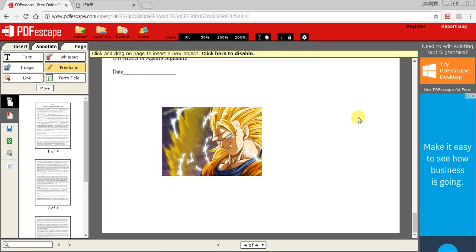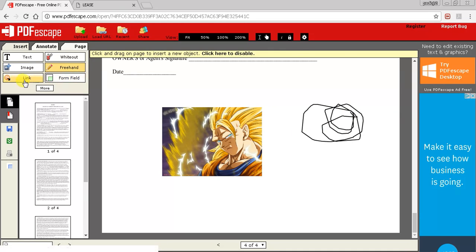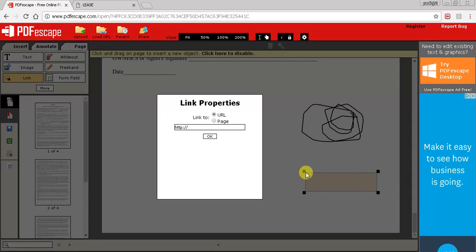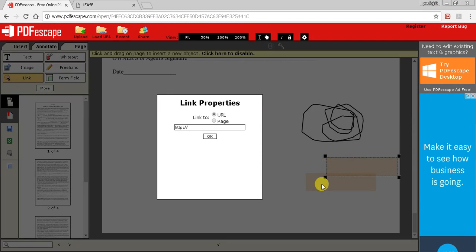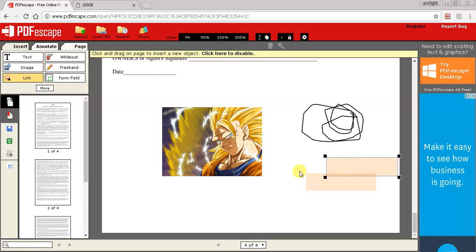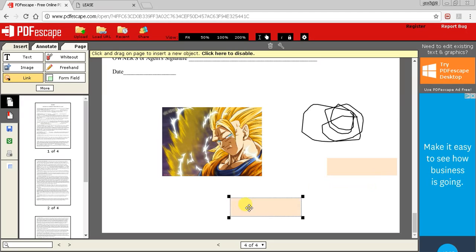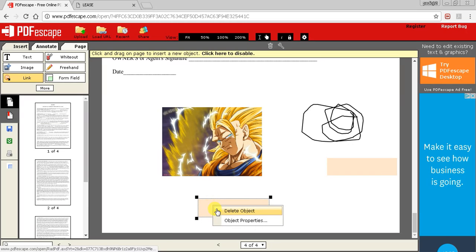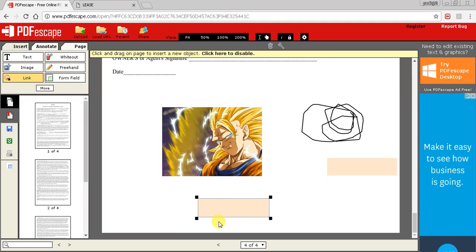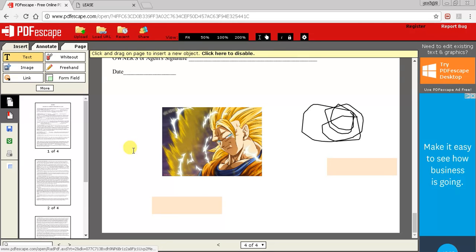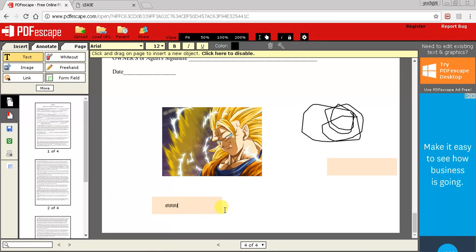Freehand is like paint where you can just draw whatever you want.